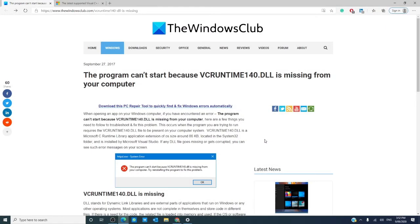Hello Windows Universe, Michael with the Windows Club. In this video, we will look at what to do if you receive the VCRuntime140.dll error.